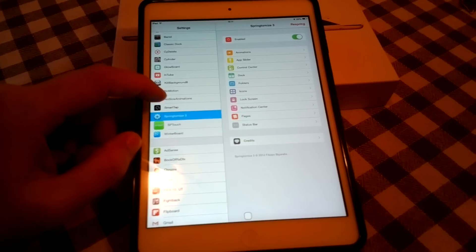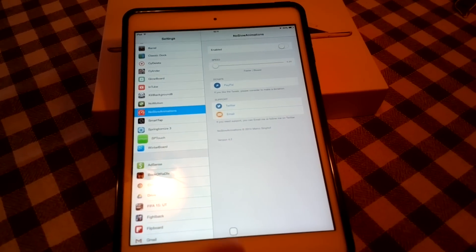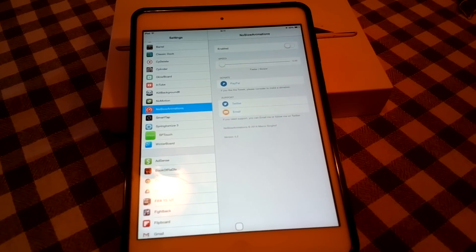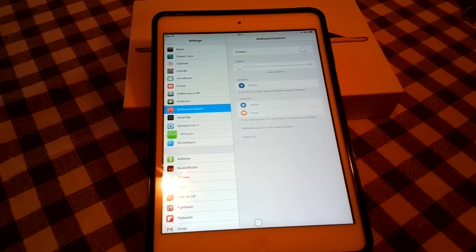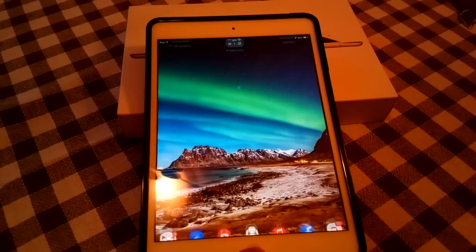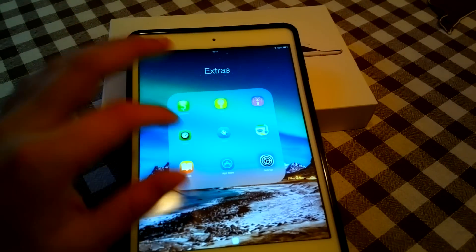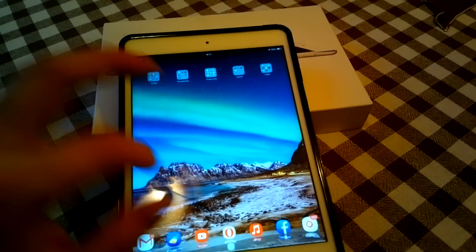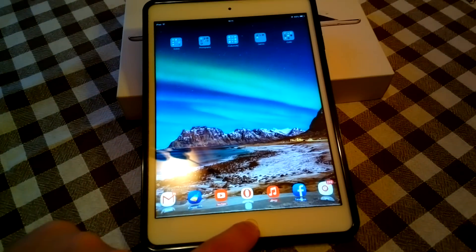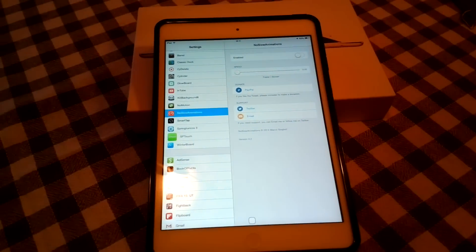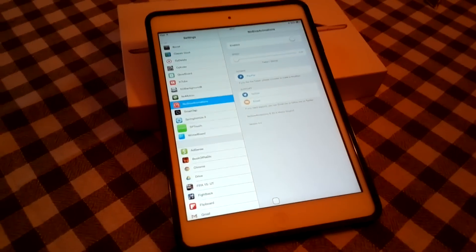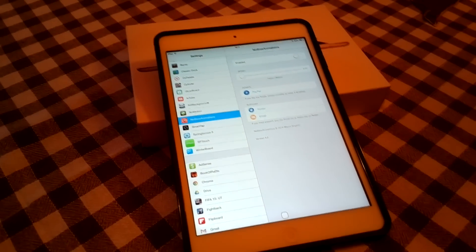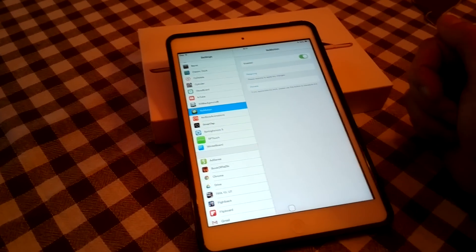Another tweak is called No Slow Animation and although this is enabled also in Springtomize where you can play with the speed of your animations. And what this does, it enables you to open apps and other stuff on your device without having to wait for those long and ugly animations that come with iOS on your device by default.